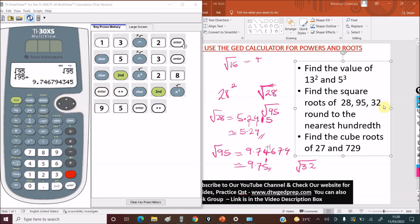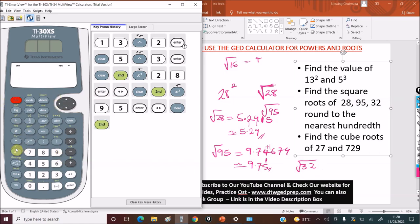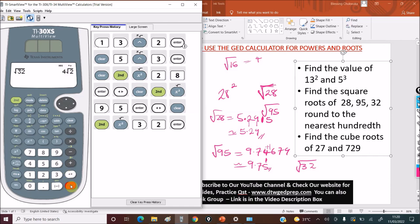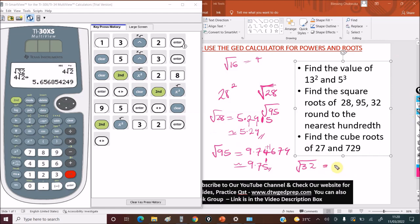For the square root of 32: clear, press second function, activate the square root, type 32, and press enter. Toggle to get the decimal: 5.65685. The tenth place is 6, the hundredth place is 5; the next digit is 6, which is greater than 5, so we round up — add 1 to 5 to get 6. Final answer rounded to the nearest hundredth: 5.66.